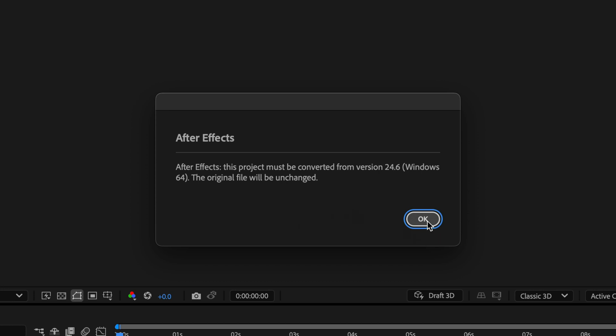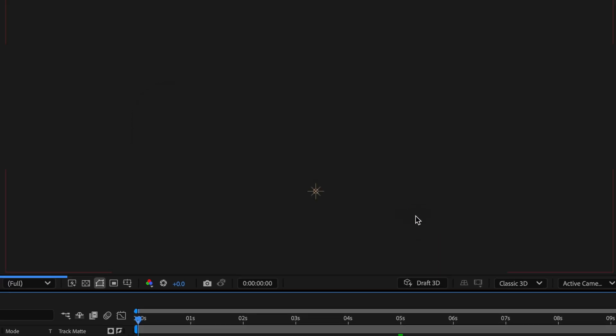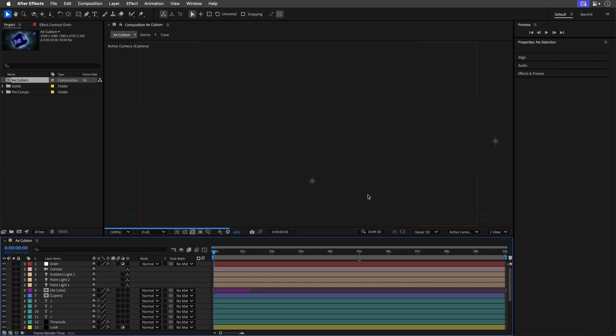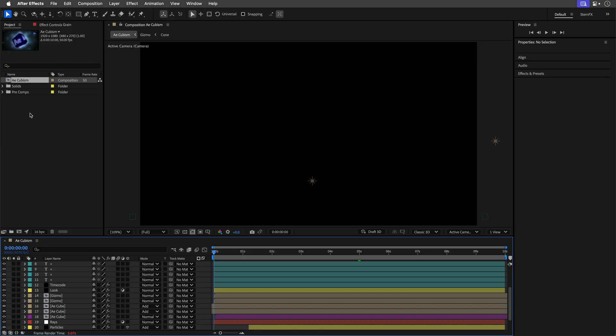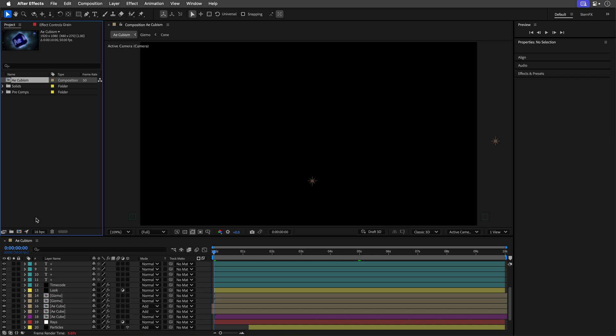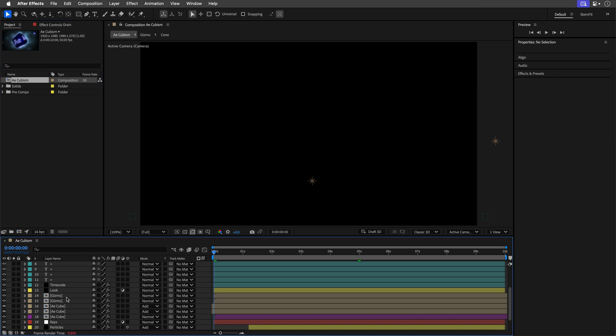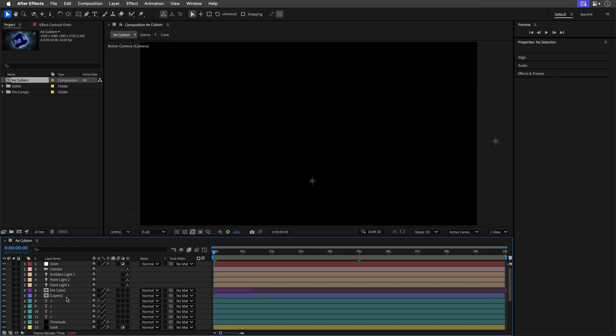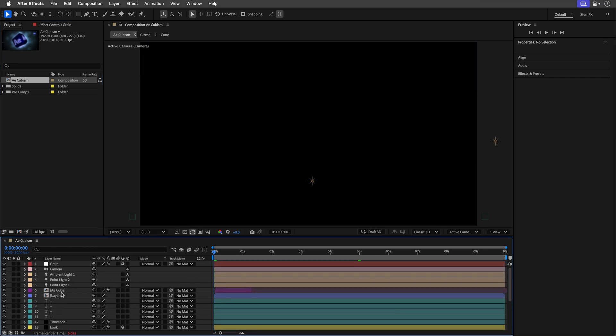Now here's what makes this file so spicy: everything is built from solids, shapes, text, adjustment layers, and a generous helping of effects and precomps. No external assets, nothing to import - just open and go. You'll also find 3D layers, lights, camera, and a cheeky little AE cube comp made with the Cinema 4D renderer. Yes, it's real 3D. Yes, your GPU will feel it.